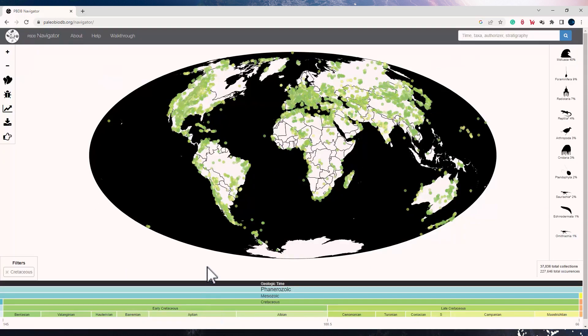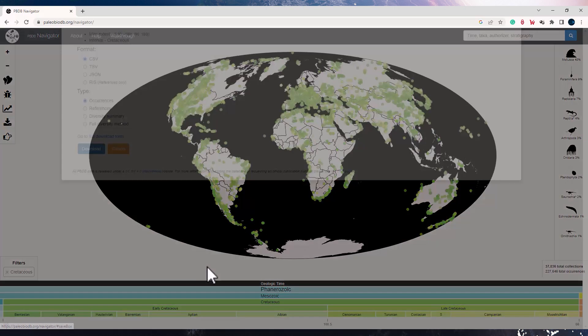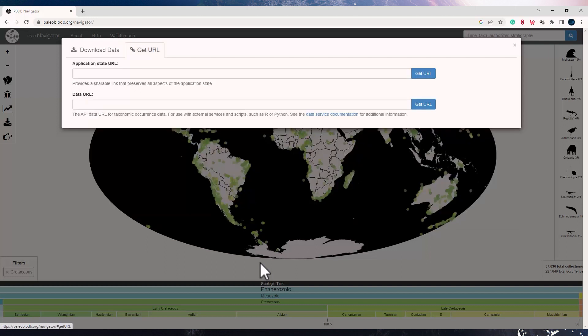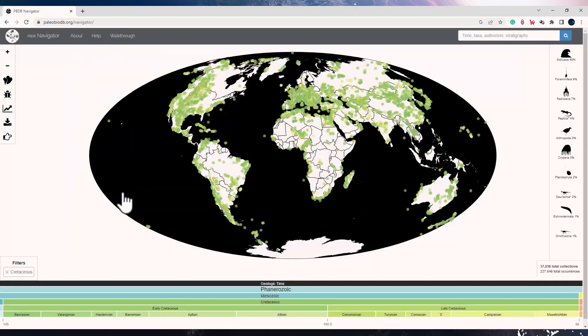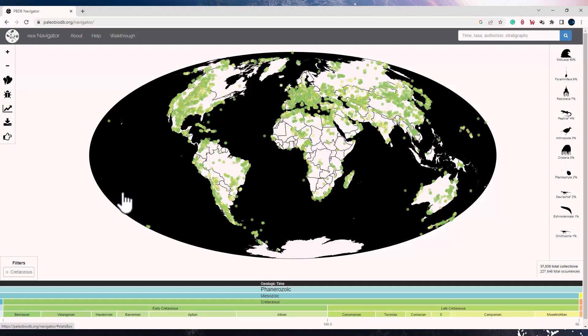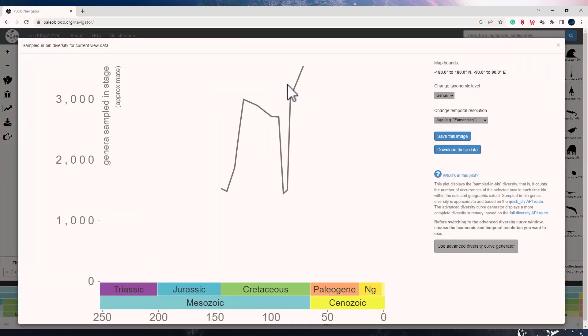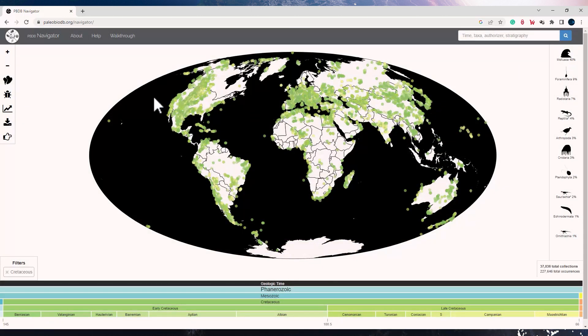So for Cretaceous, I can also take a screenshot of this map and download this data by using this download tool which is the last second tool from the top. I can also get a link for it, or I can download the references, the diversity summary, or full diversity method along with it. In order to see how the diversity has changed over time, you can use the next tool which is the diversity curve. If you click on it, you will see the diversity curve for Cretaceous.